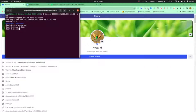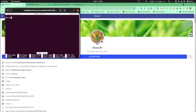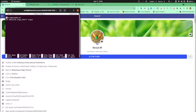Let's start our link program. nano link.c. Hash include stdio.h. Int main, int argc, char **argv. I'd better give stdlib too — hash include stdlib.h.